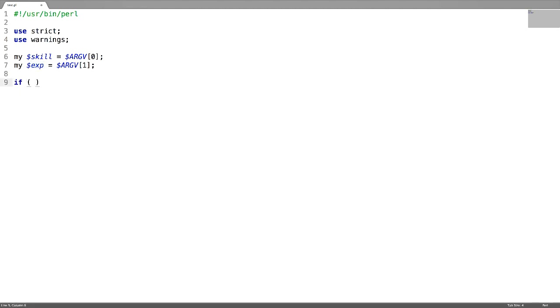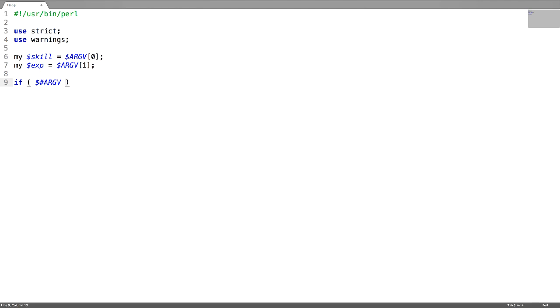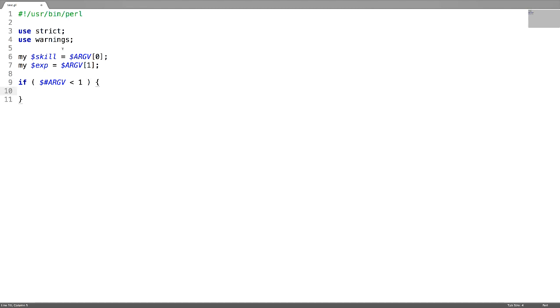And you can just test here whether you are catching the two parameters while you are running the script or not by using the index number. Dollar hash argv will give you the last index.